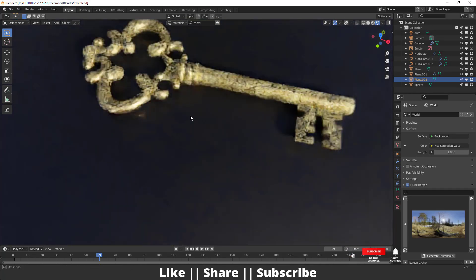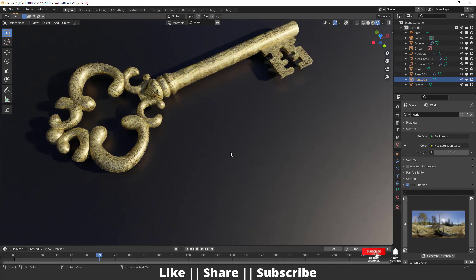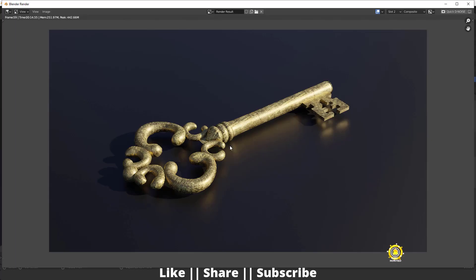Here you can see this is the rendering view, and if I press F12 here you can see this is my final render. Don't worry about the texture — you will get the texture file with this project file, so make sure you download it. I will also tell you how you can add the texture on this key, so make sure you watch the tutorial till the end.